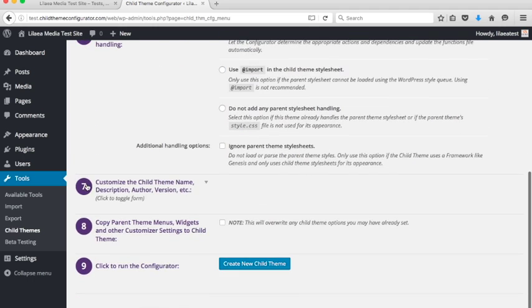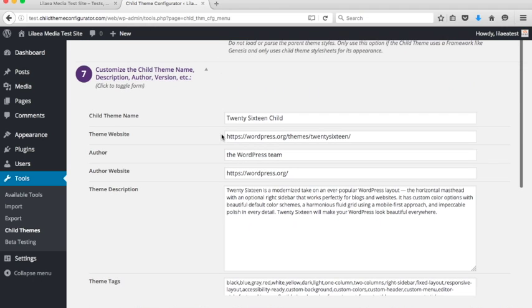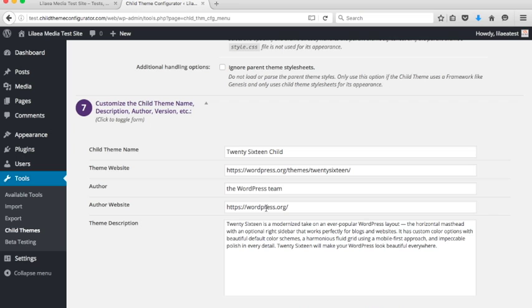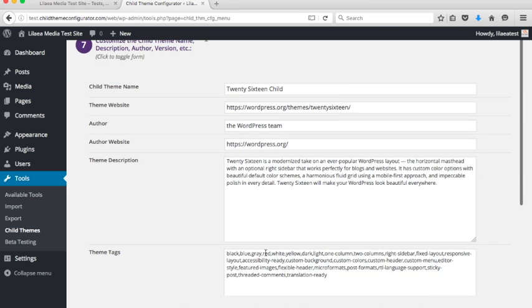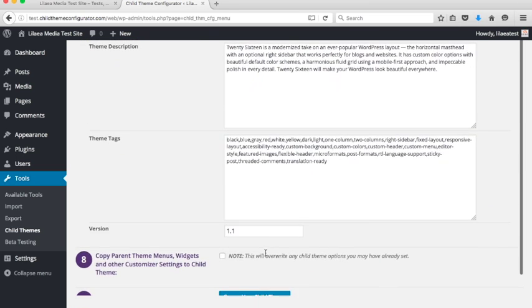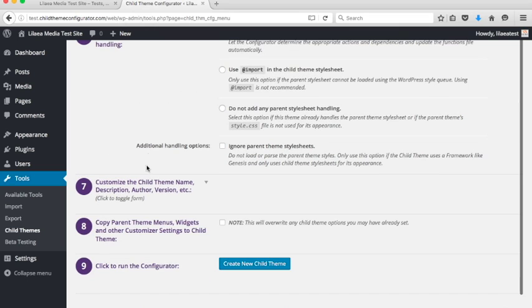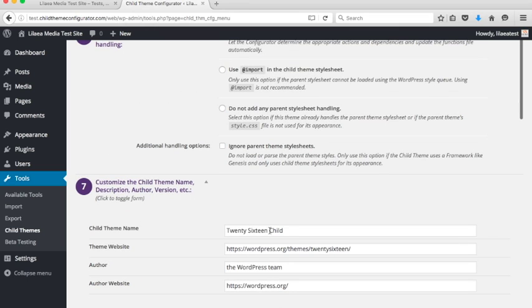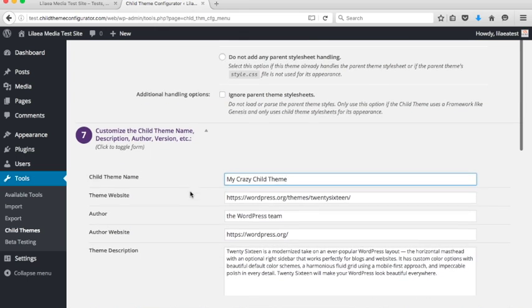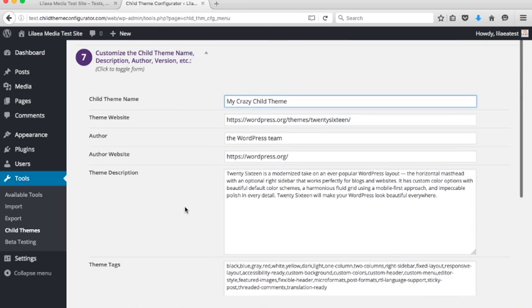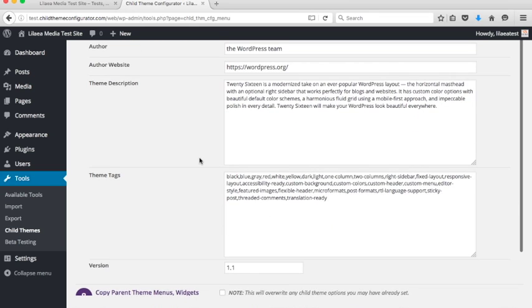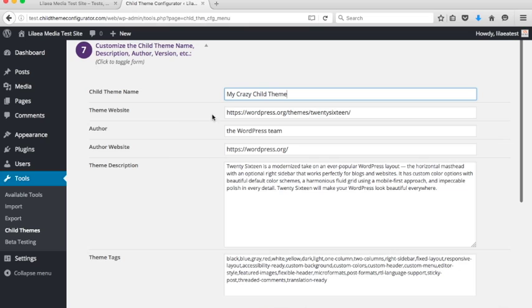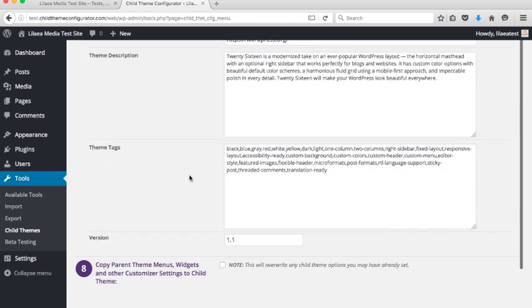Now, step seven, this is a big one. A lot of people had a hard time finding where to customize the child theme name. And so what we've done is we've broken this out into its own step and tried to make it really clear that this is where you can customize all this stuff. So you have the name, the theme website, author, author website, description, tags, and the version number. So all this stuff is under step seven. If you want to change the name, change it here. So let's say you want to change it to my crazy child theme. Otherwise, it's going to pull all of these header properties from the existing parent theme, which is something that it didn't do before either. So this becomes sort of a boilerplate from the existing theme that you can then customize yourself.